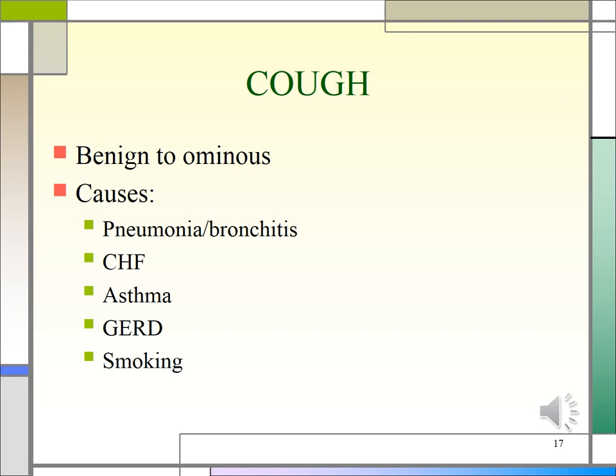Cough is typically a reflex response to stimuli that irritate receptors in the larynx, trachea, or large bronchi, and it may sometimes be cardiovascular in origin. Aside from lung conditions, chest pain may arise from cardiac, vascular, gastrointestinal, musculoskeletal, or skin pathology. It is also commonly associated with anxiety. Lung tissue itself has no pain fibers — pain in lung conditions usually arises from inflammation of the adjacent parietal pleura. Other surrounding structures may also irritate the parietal pleura, causing pain.